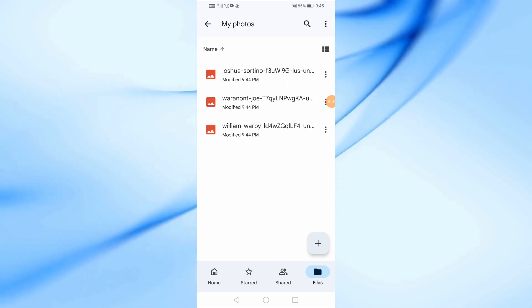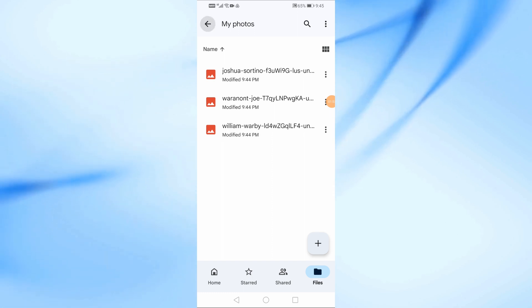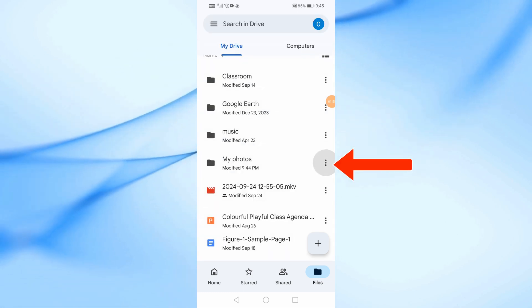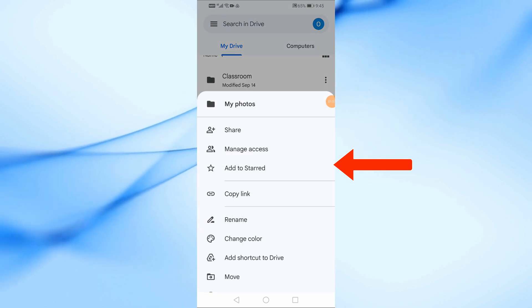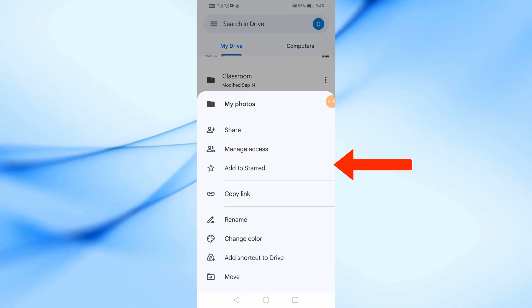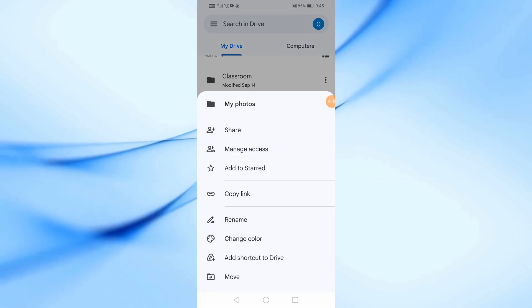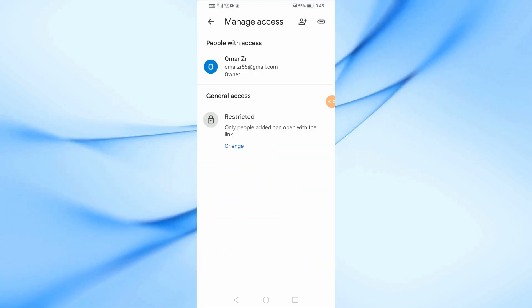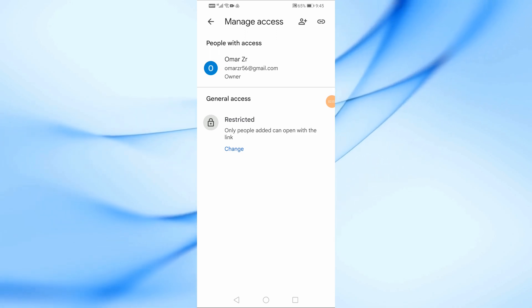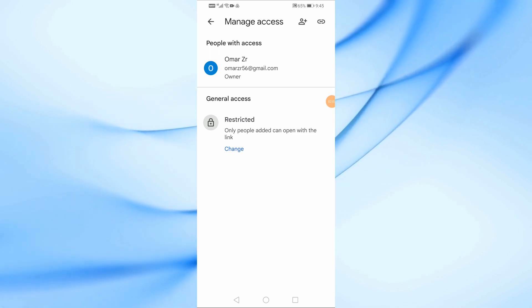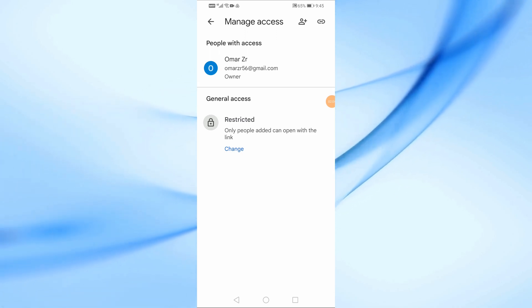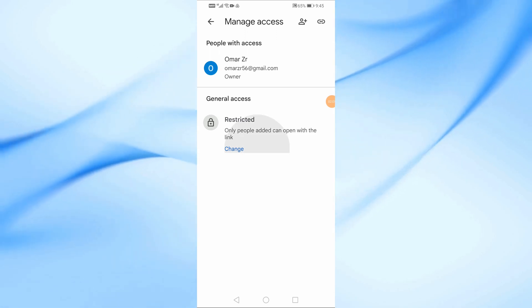Now that all your photos are uploaded, let's make sure you can share them. In the Manage Access menu, scroll down to General Access and tap Change.